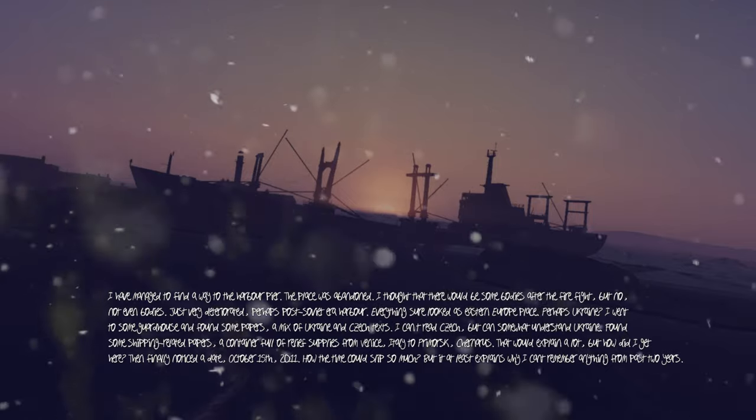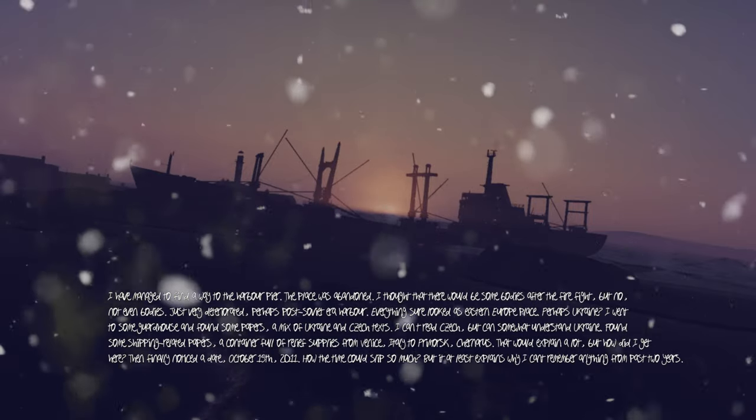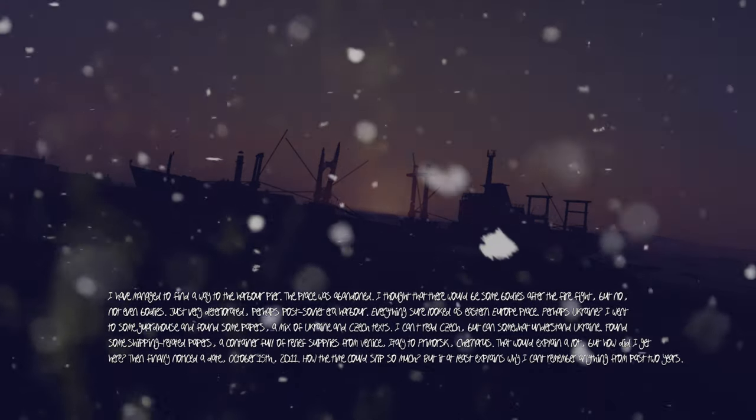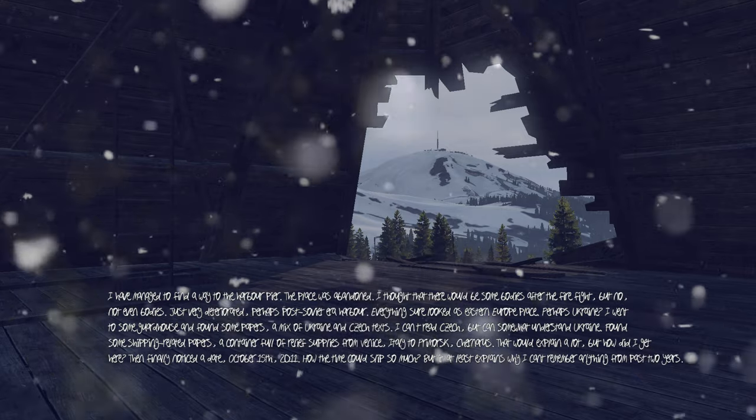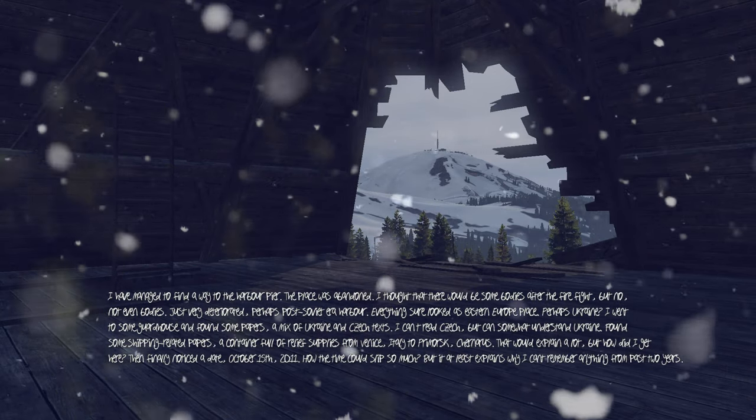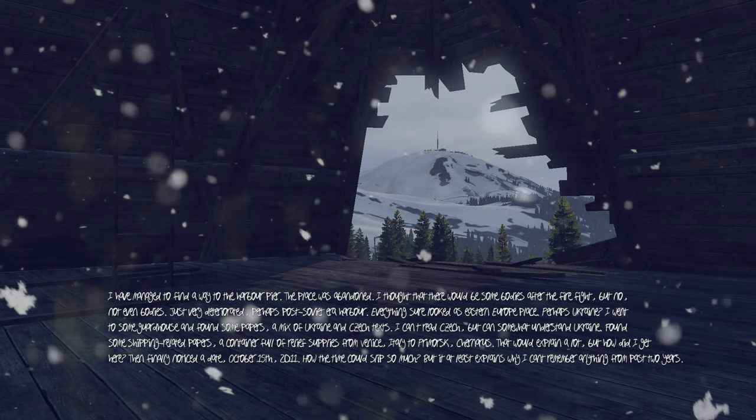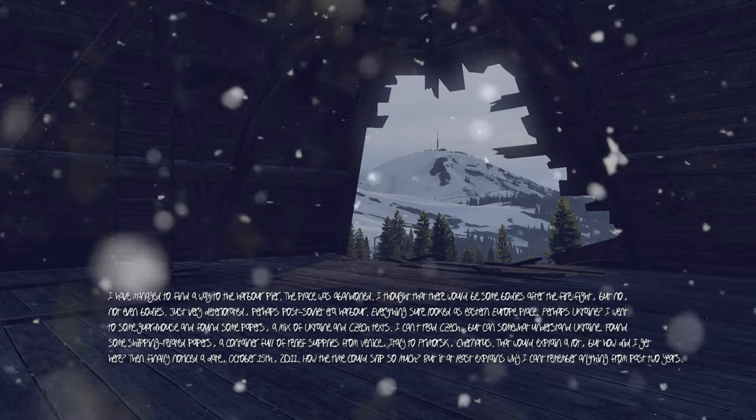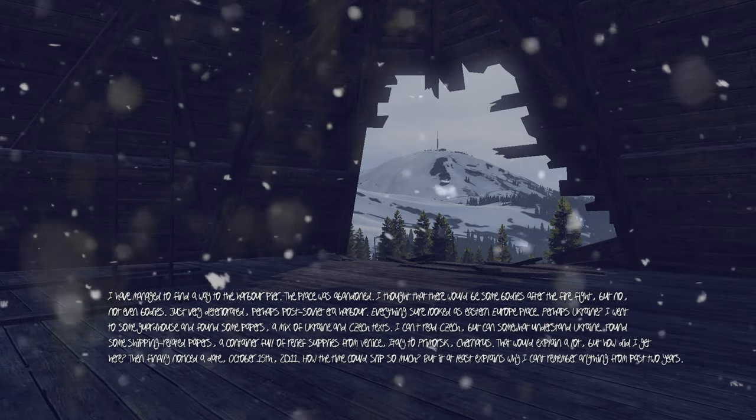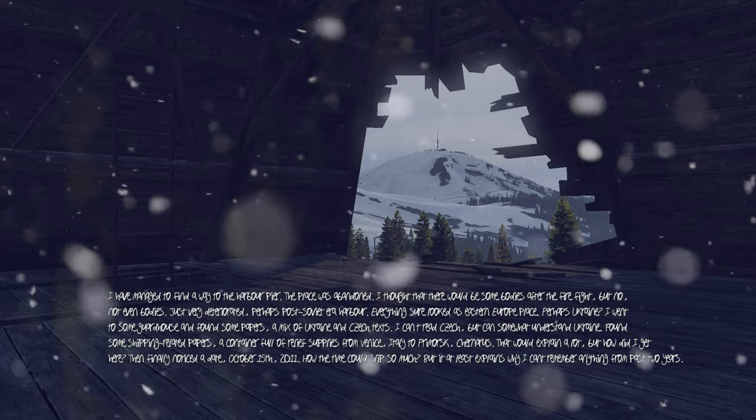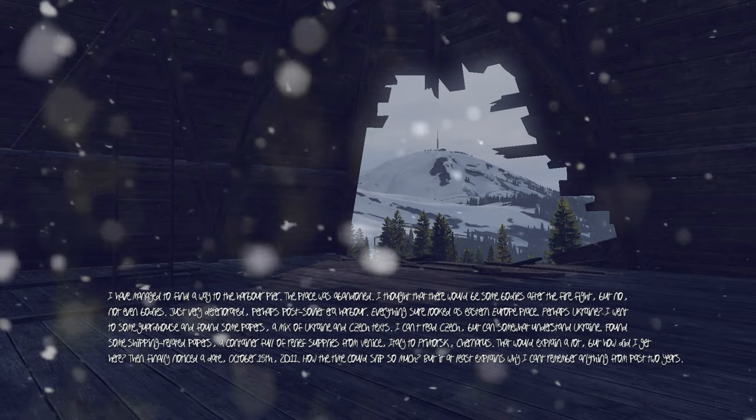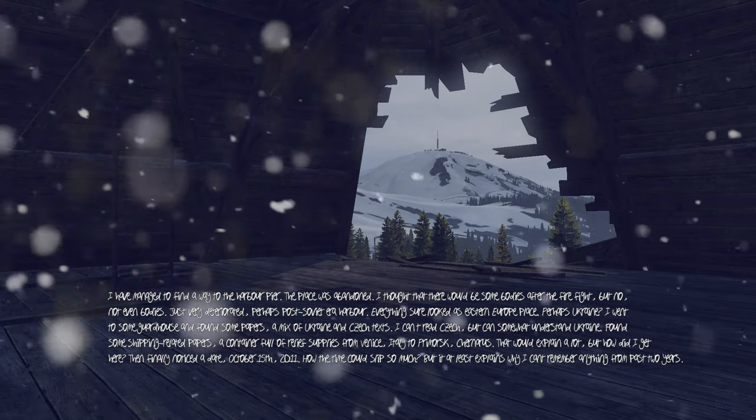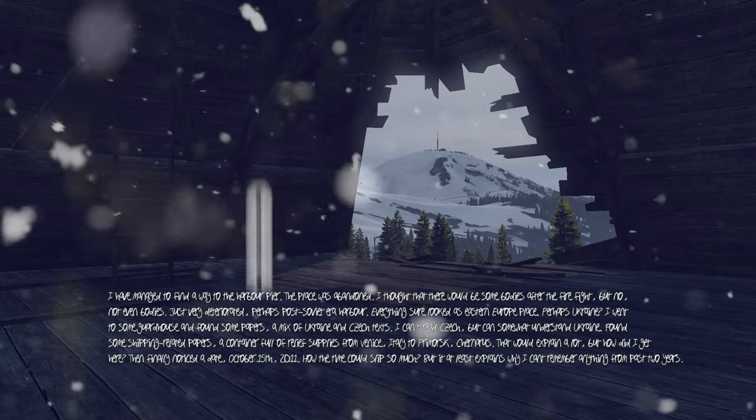I went to some guardhouse and found some papers, a mix of Ukrainian and Czech texts. I can't really read Czech but can somewhat understand Ukrainian. Found some shipping-related papers, a container full of relief supplies from Venice, Italy to Primorsk. Generous.